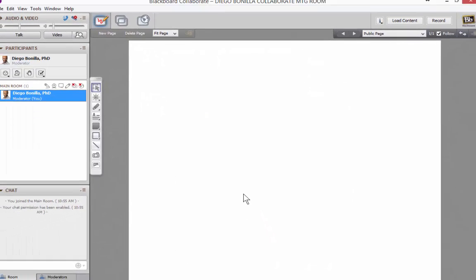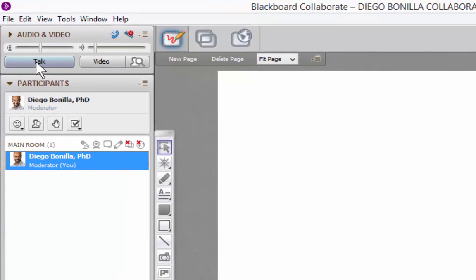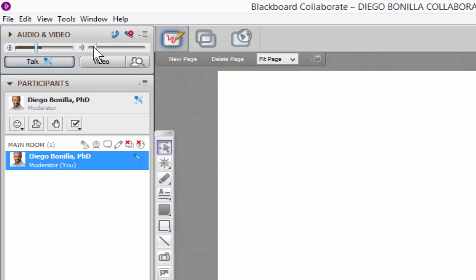At this moment, I can start talking and will be heard by others. The way to start talking is by coming to this button over here and clicking it. At that moment, anybody who has joined the session is going to be able to hear you. If you want to manipulate the volume of your microphone, you can do so by moving this lever. If you want to manipulate the volume of your speakers, you can do so by moving the other lever. When done, click talk again to stop the microphone.